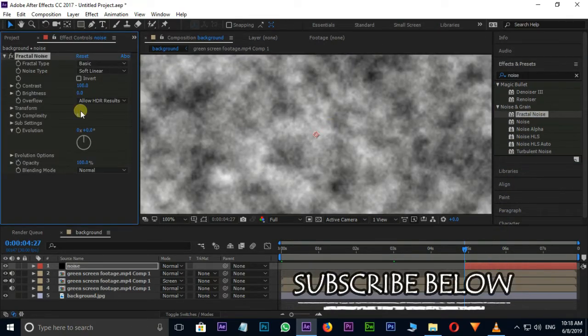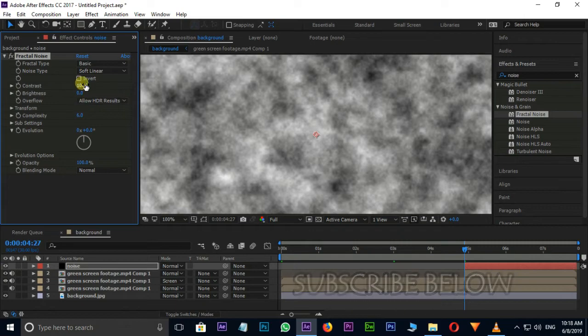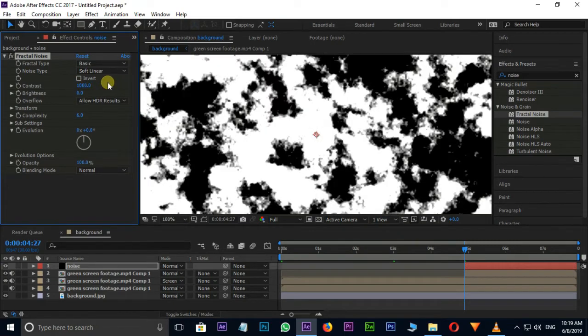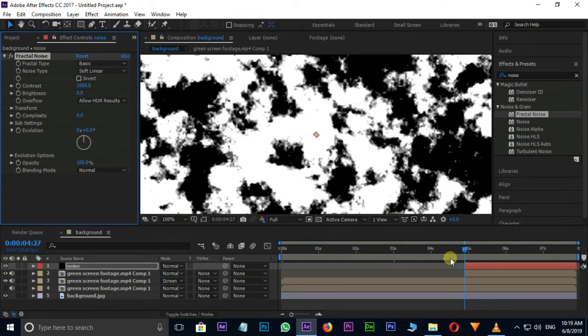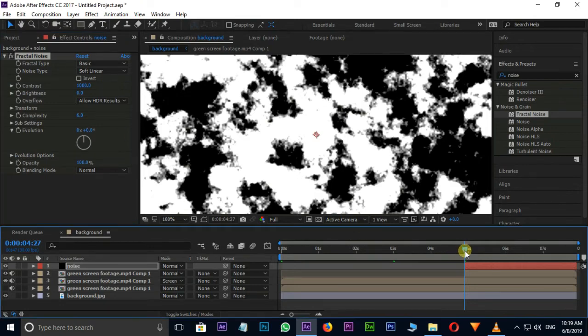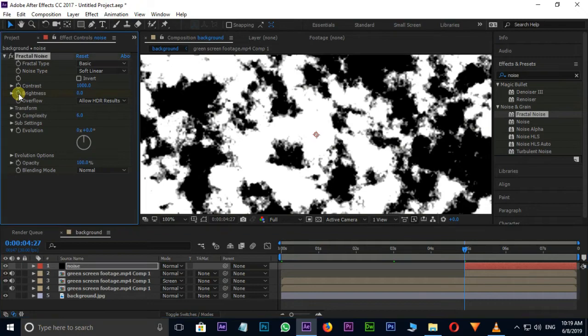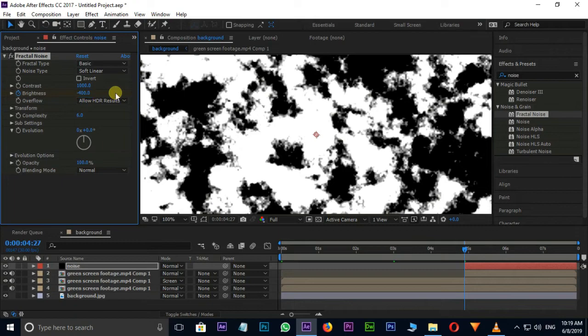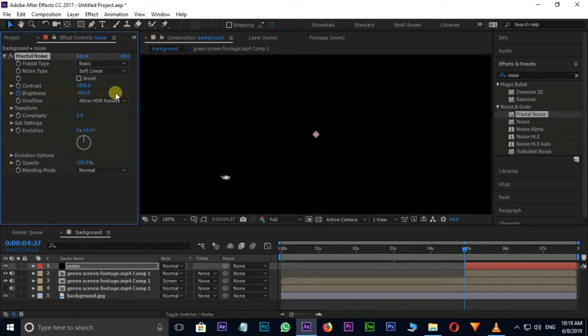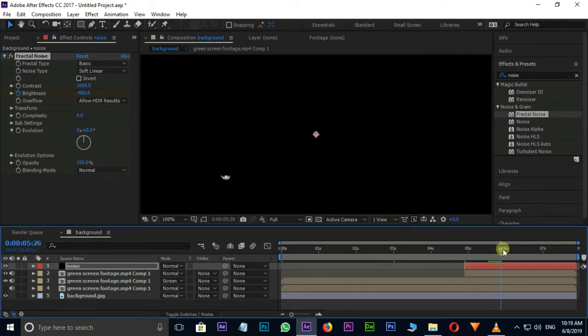Change Contrast Value to 1000. Now the time to animate the brightness. Stopwatch on brightness for keyframes. I need minus 400 value in starting point, then go to 6 Seconds and change the value to 400.